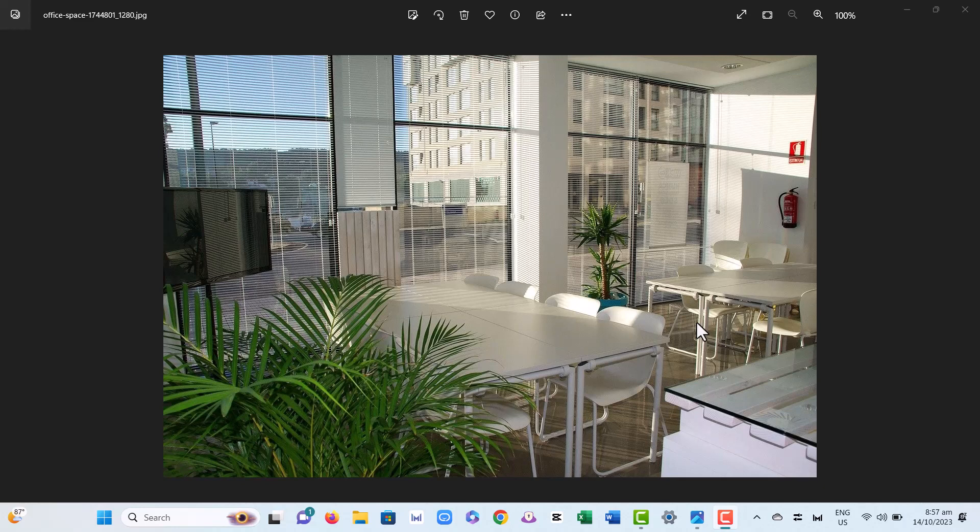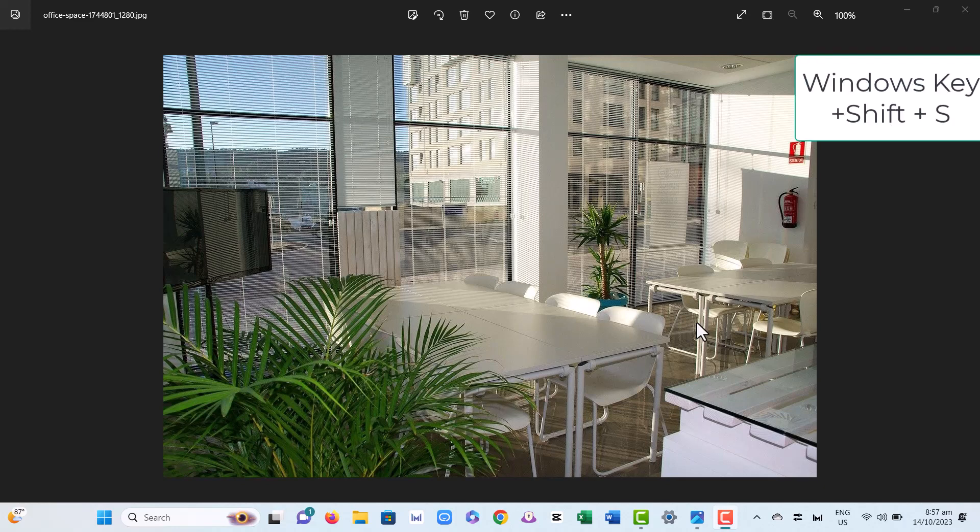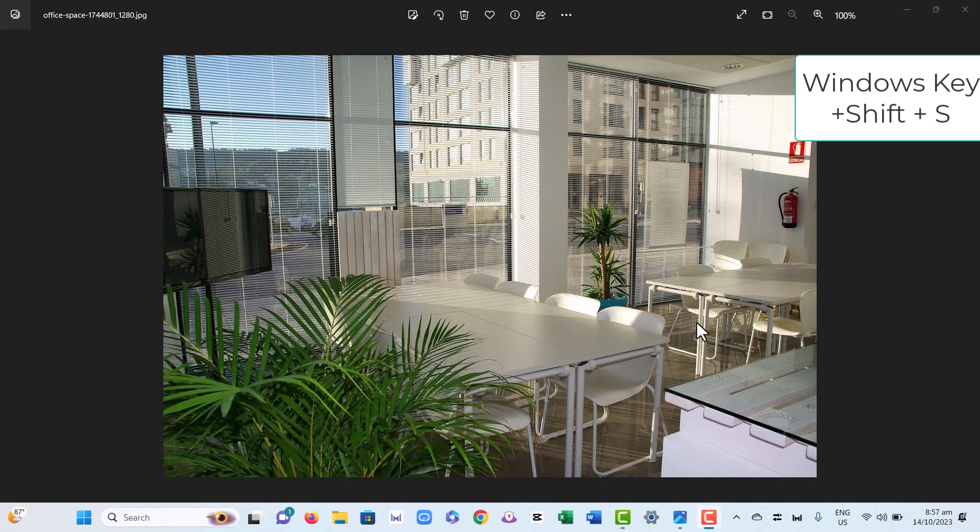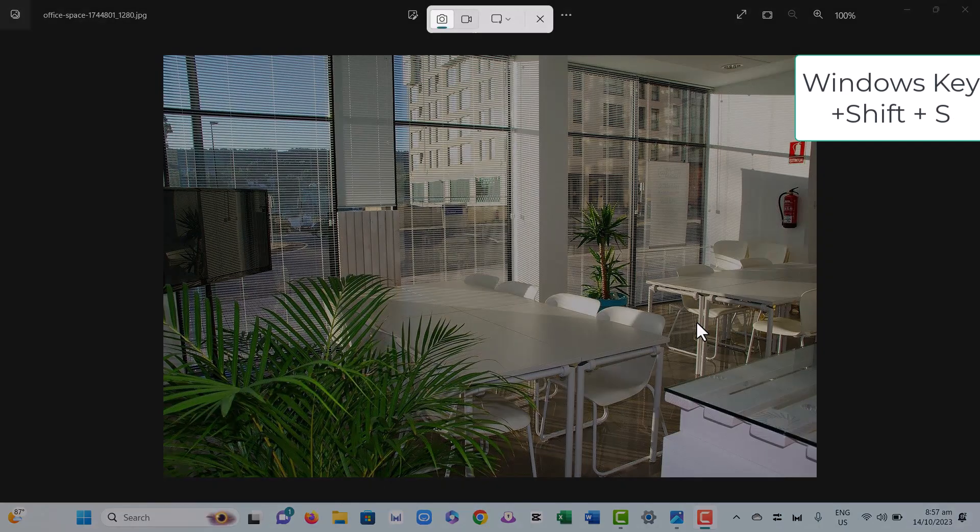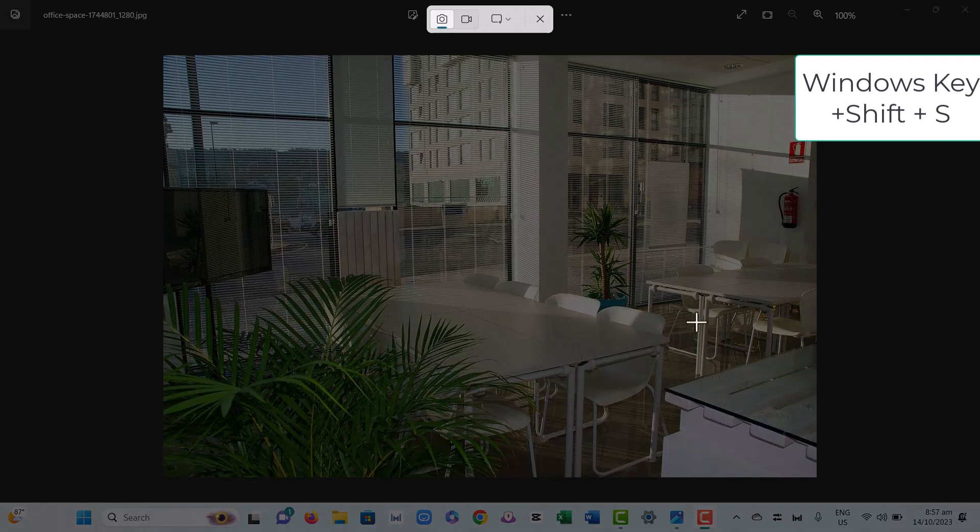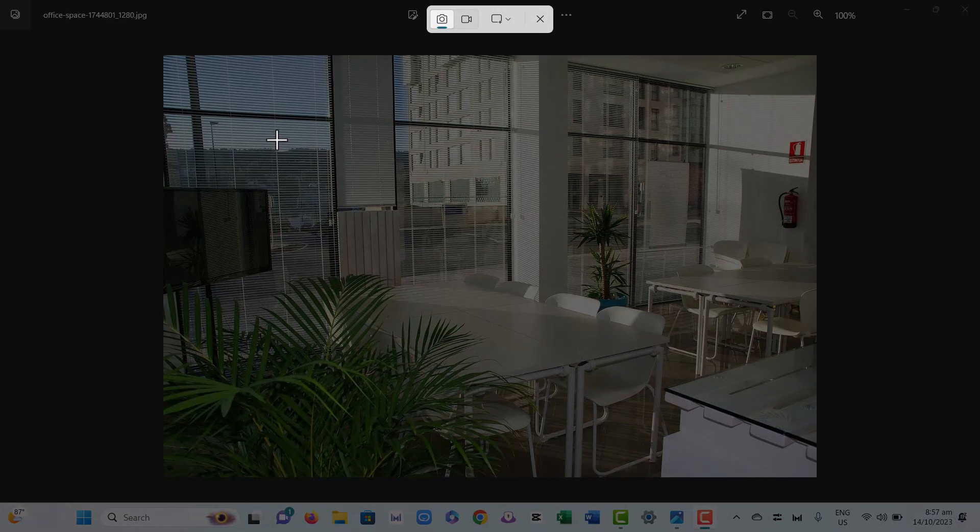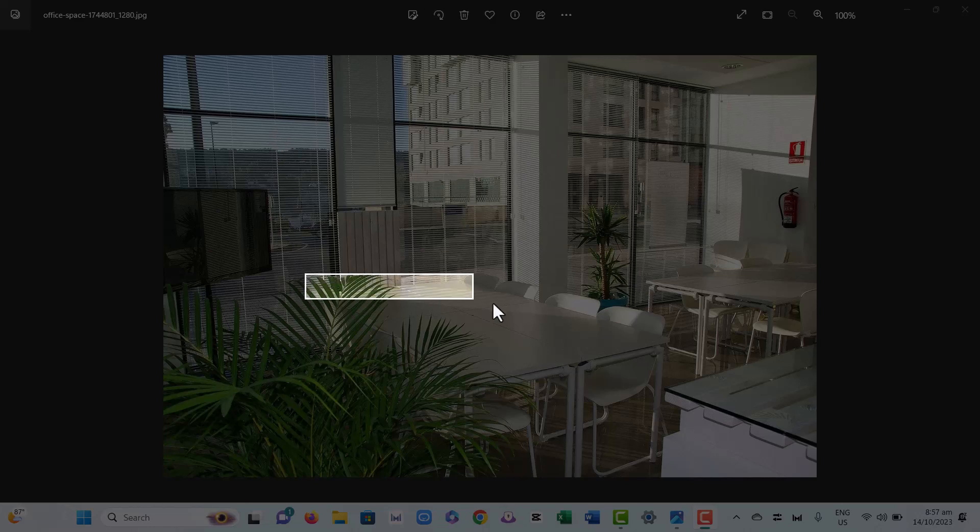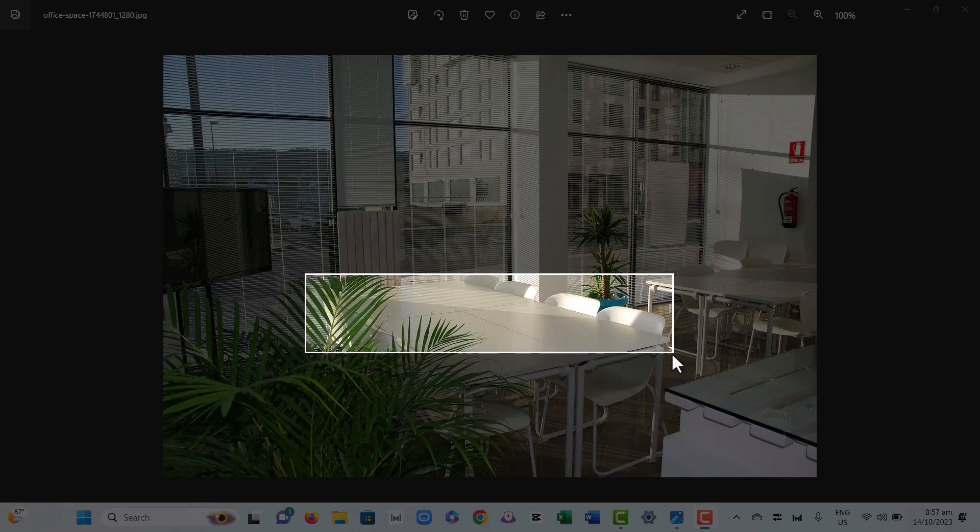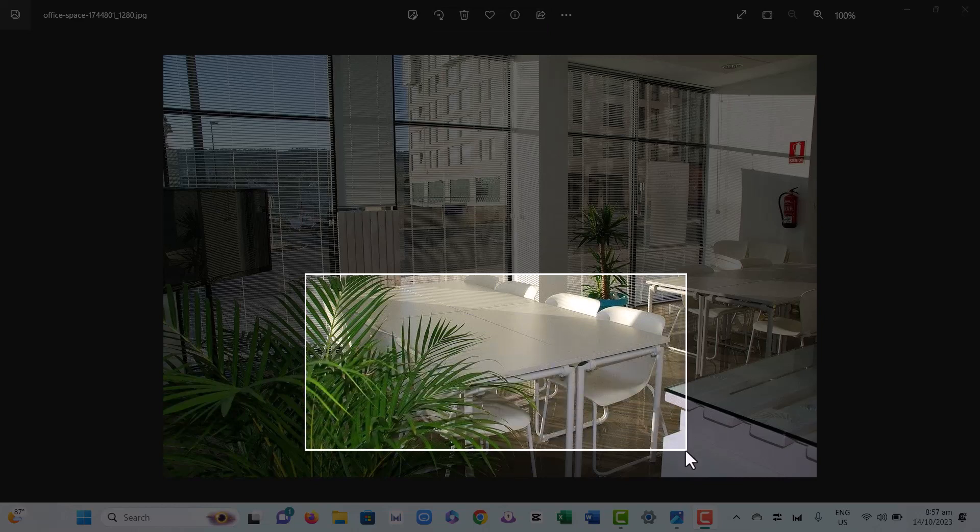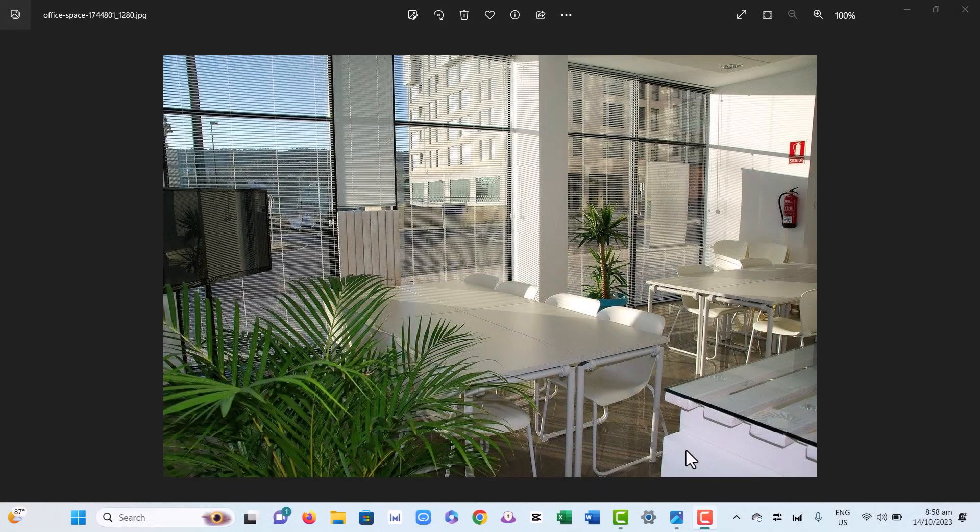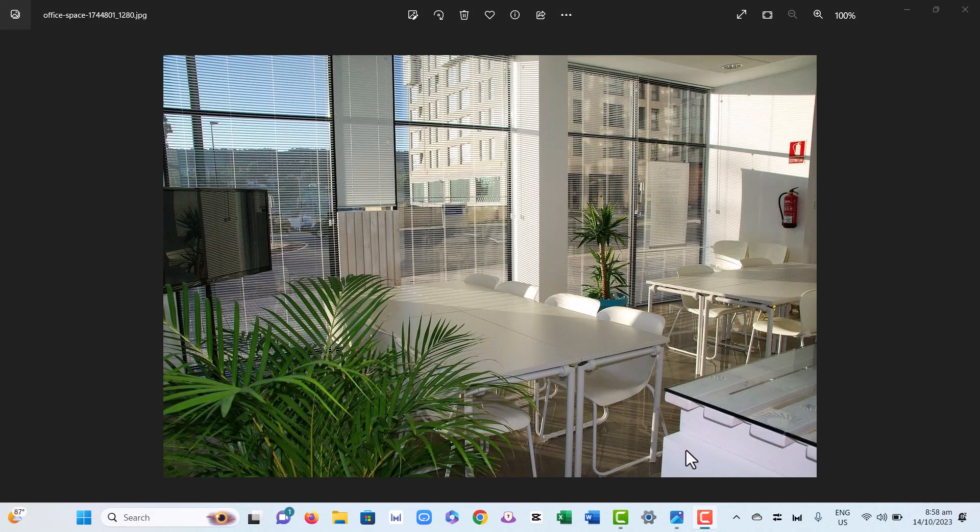this: hold down the Windows key and the Shift key and press S for Sam. What that will do is change your mouse to the shape of a crosshair. I'm just going to drag through this area, and then I've taken a copy of that particular part of the screen and